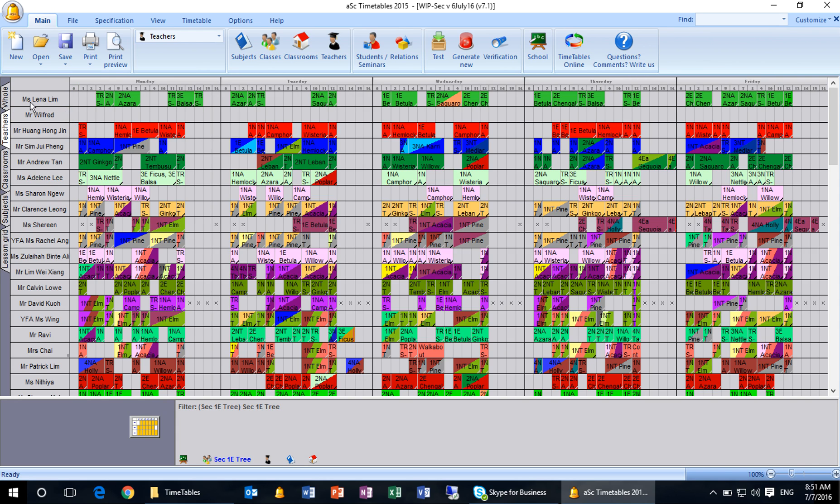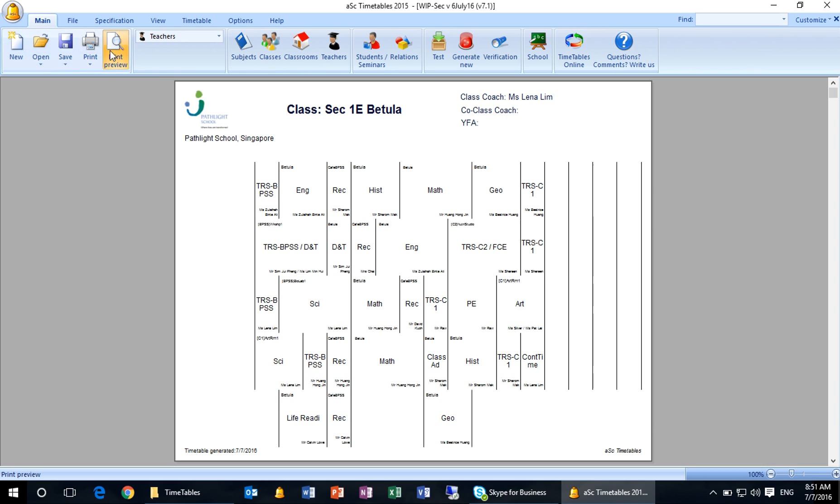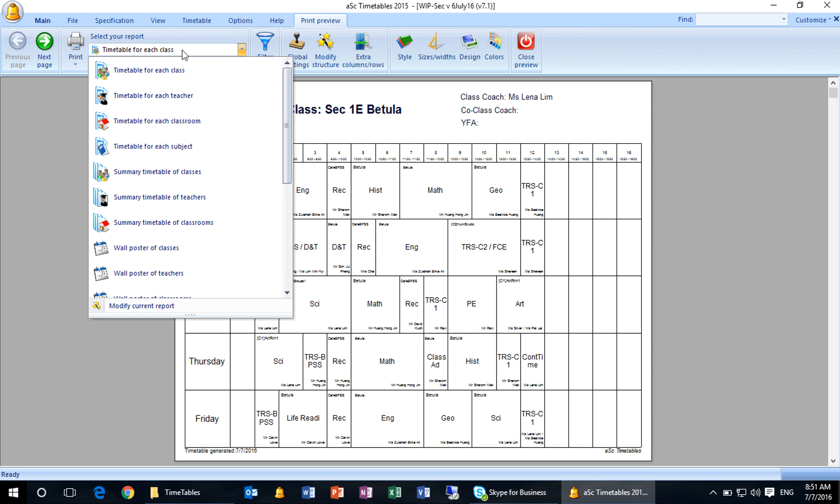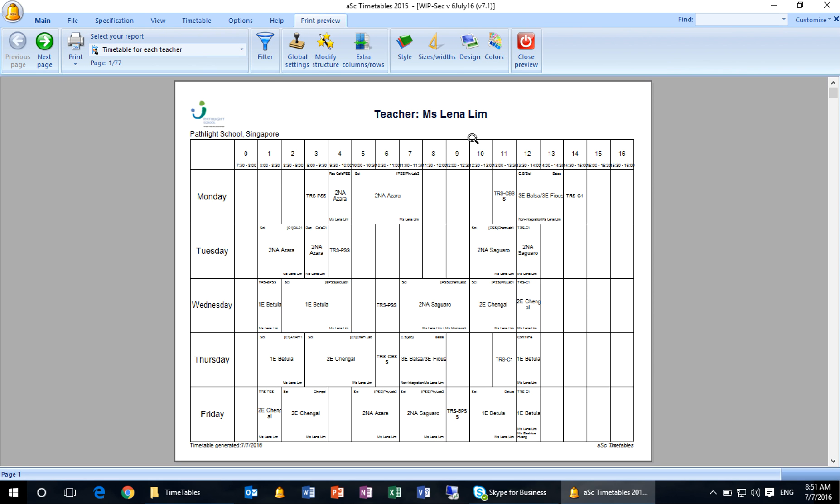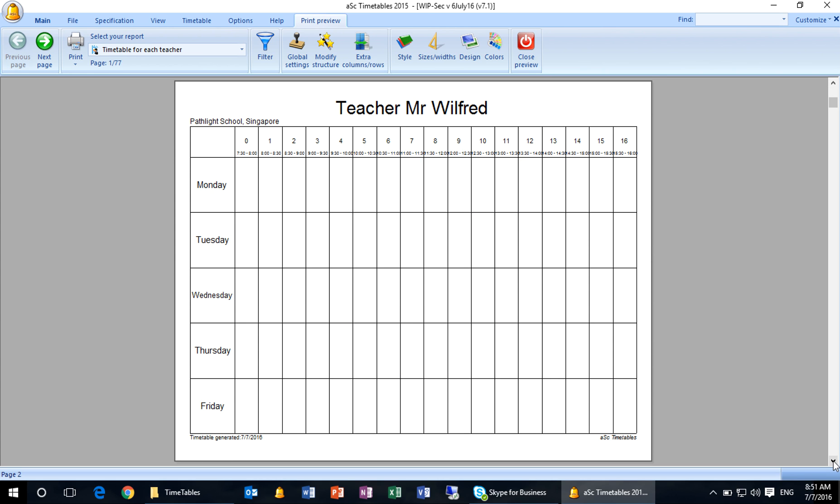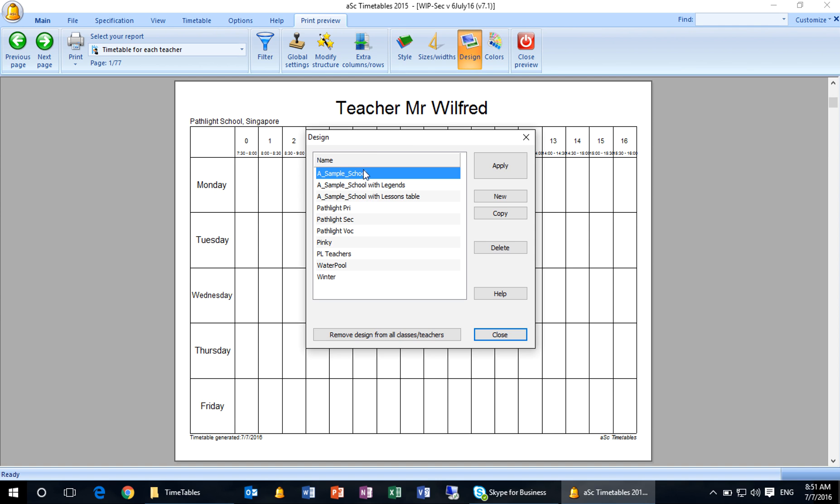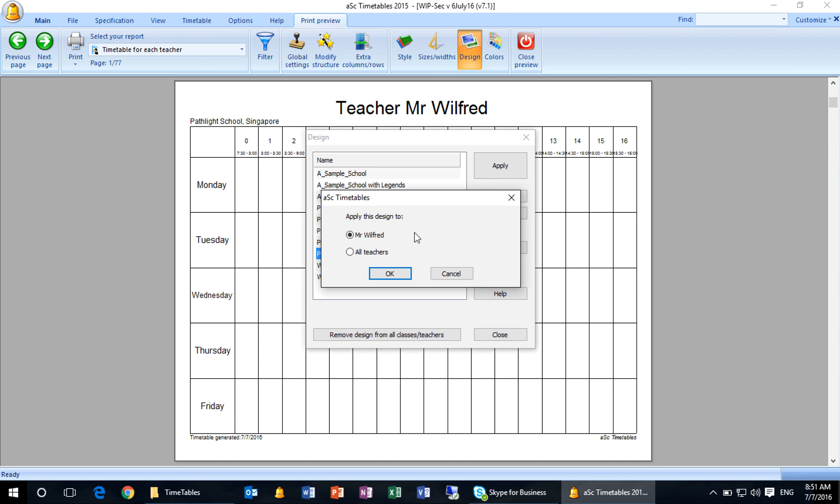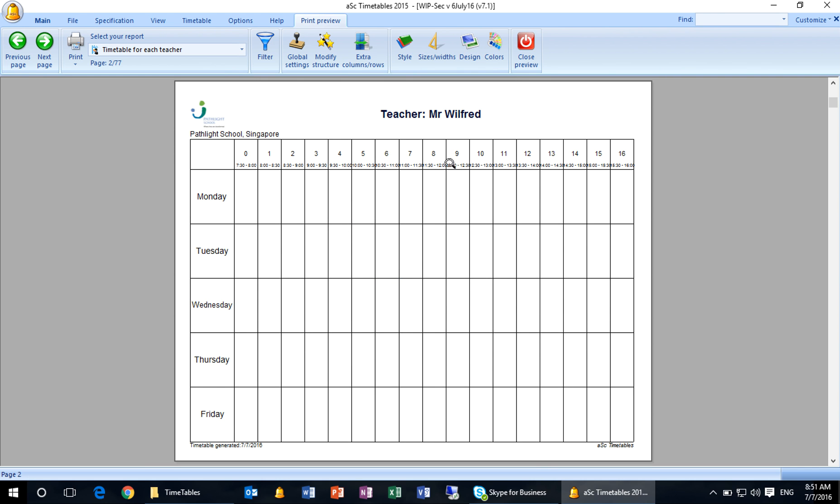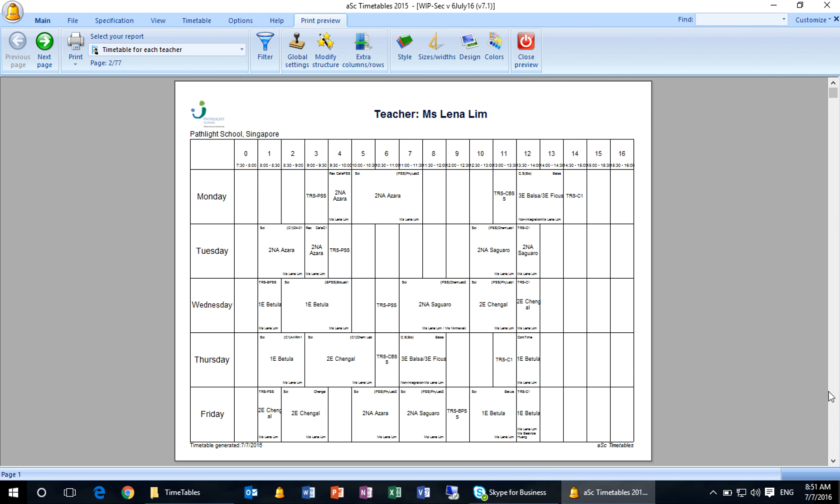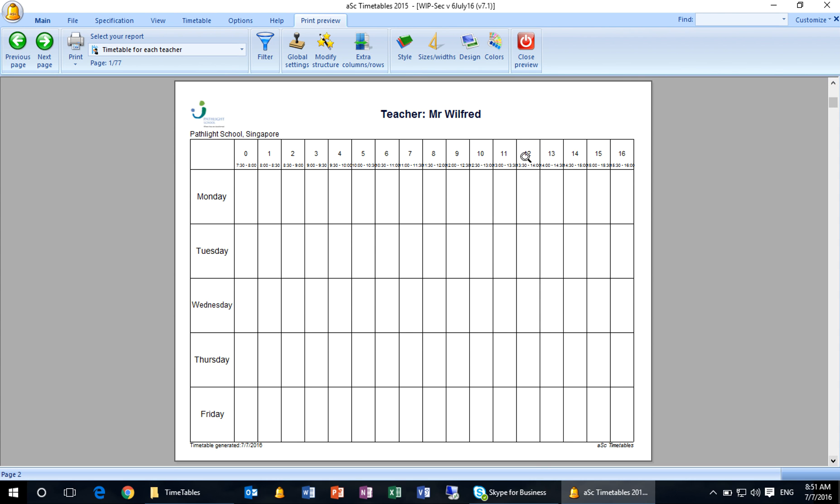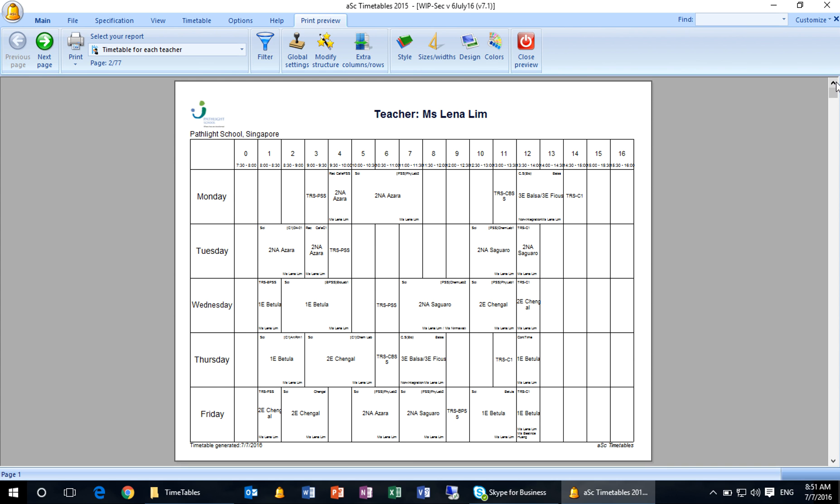Same thing happens when you click on print preview. You go to timetable for each teacher. You realize after Alina, Mr. Wilfred is actually in a generic default timetable. To make sure he looks good in timetable, go to design as well. PL teachers apply. You can apply to Mr. Wilfred. Realize instantaneously the design is the same as Alina.